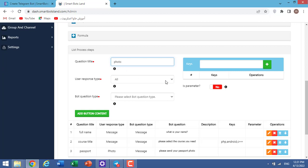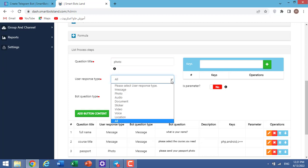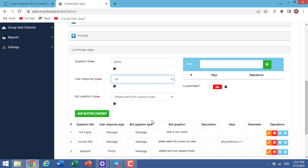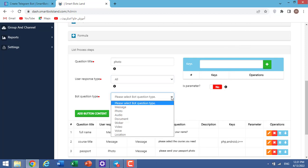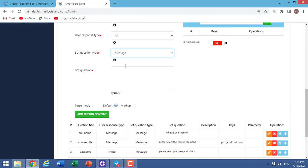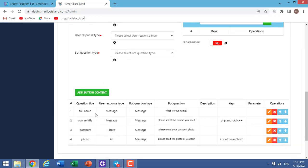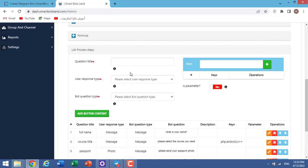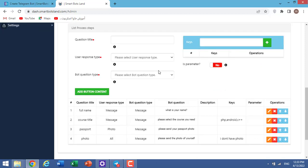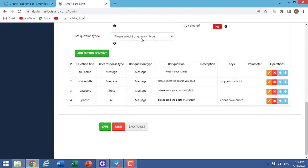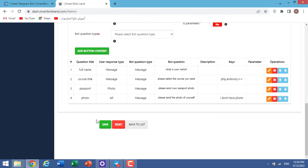And question title for my last question, I choose a title like photo. User response type: I select all. It means that your users can answer via photo, message, or any type they want. Bot question type: message. And bot question: please send the photo of yourself. I define a button here: I don't have photo. And I add, add button content. When your users don't have a photo, they can click on I don't have photo. Okay, my questions finished.